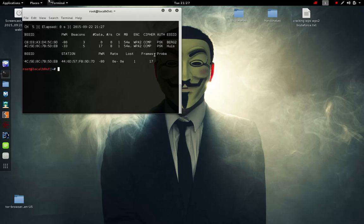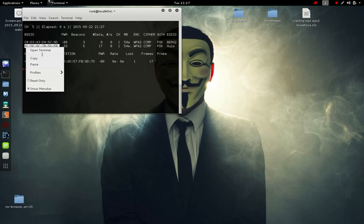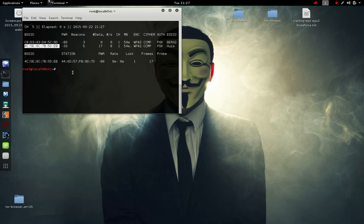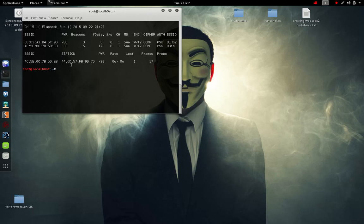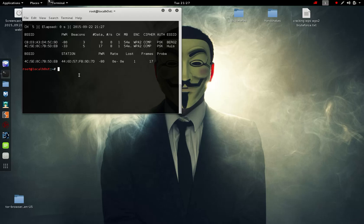As you can see the BSSID is actually called EB at the end. As you can see EB, that means there's a client on it. This client's MAC address is actually connected currently to it, so we're going to start.